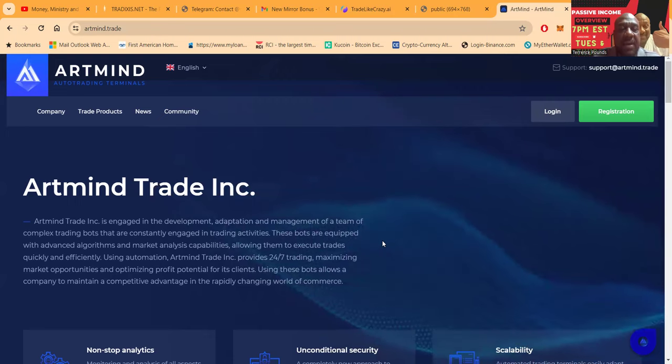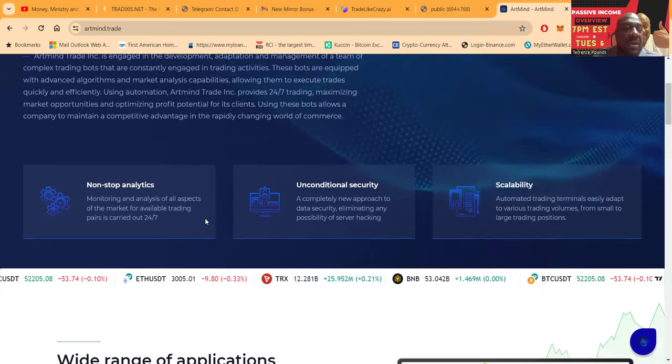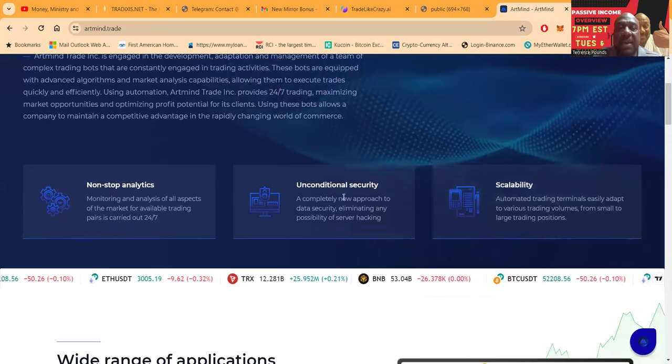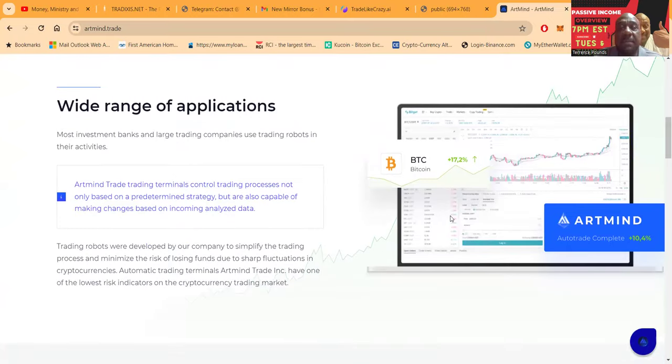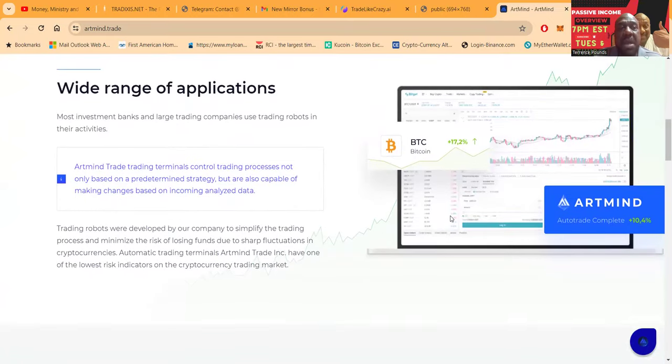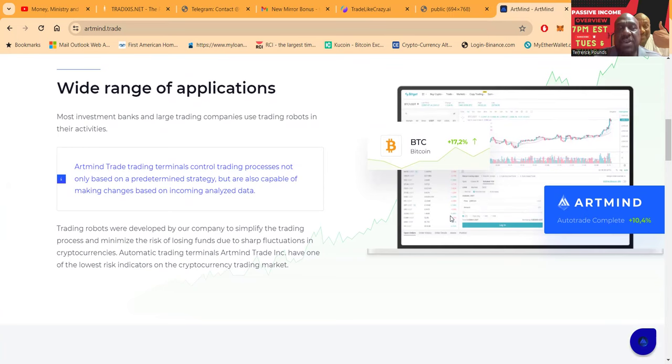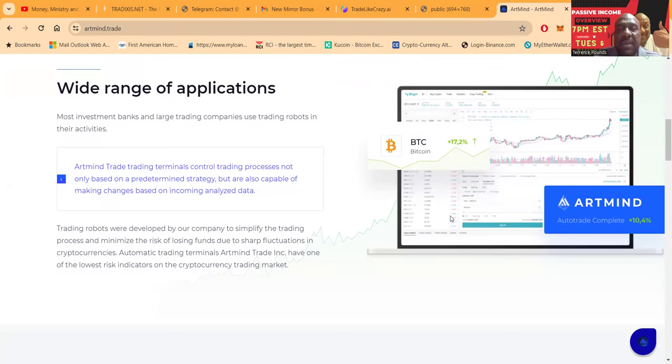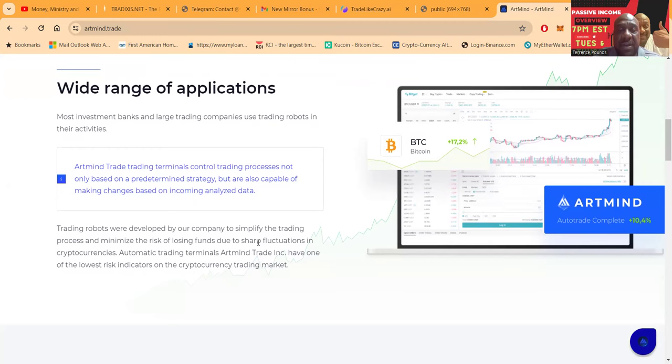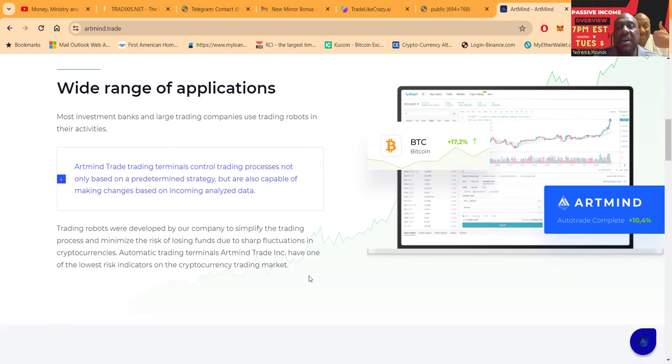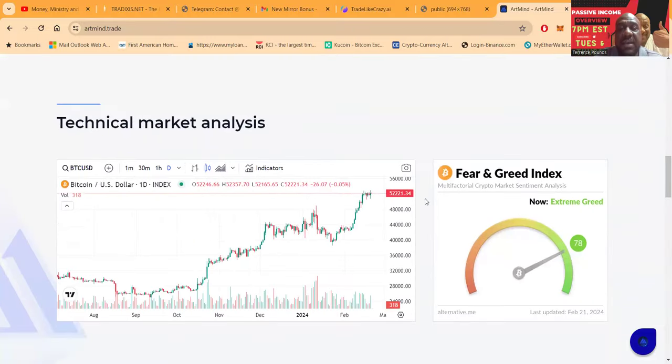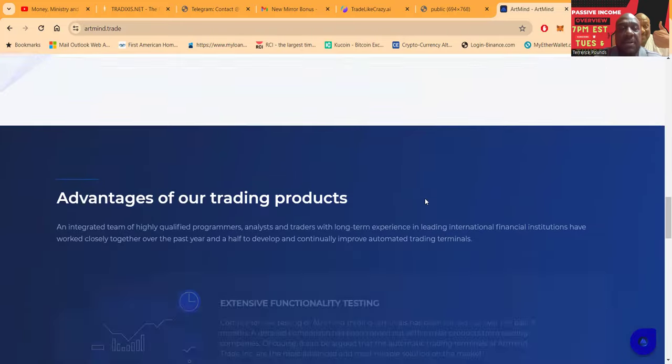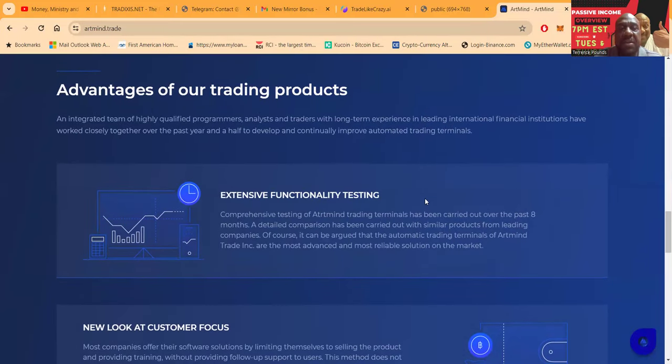Using automation, Artmind Trade Inc provides 24/7 trading, maximizing market opportunities and profit potential for its clients. Using these bots allows a company to maintain a competitive advantage in the rapidly changing world of commerce. So folks, non-stop analytics, unconditional security, and scalability. Now folks, they have a wide range of applications. Most investment banks and large trading companies use trading robots.